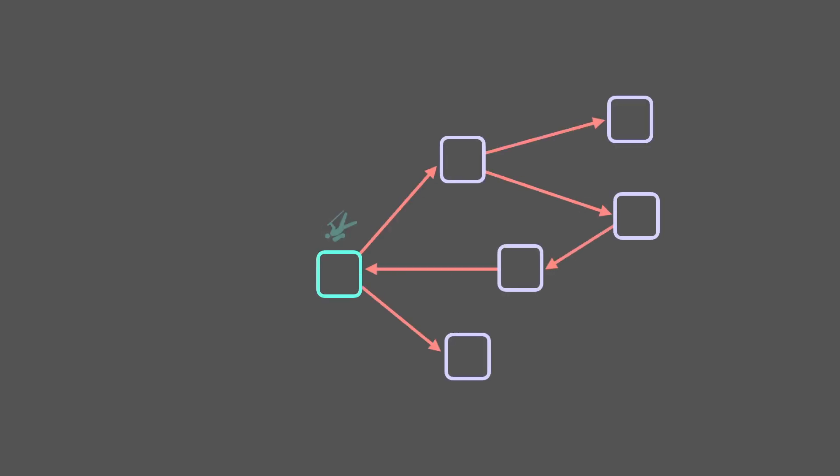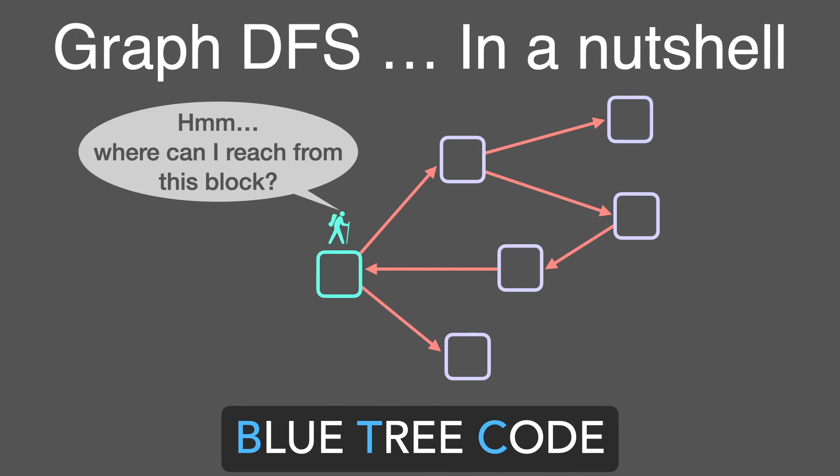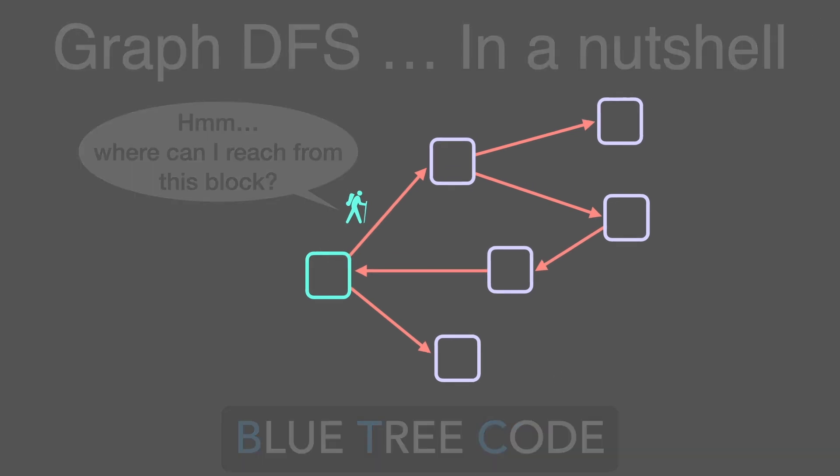Hey everyone, this is a short animated video on Depth First Search that I did for fun. The actual code walkthrough will be posted soon.